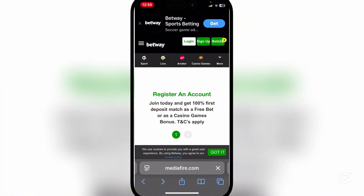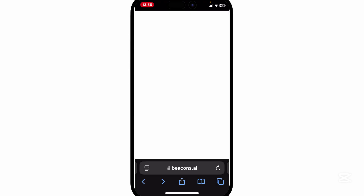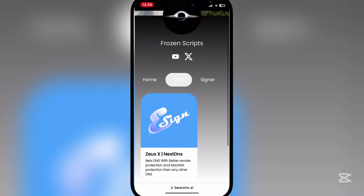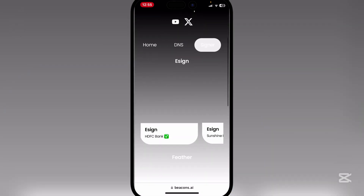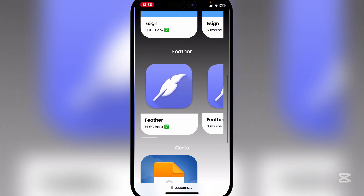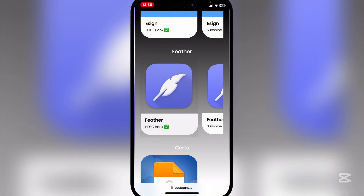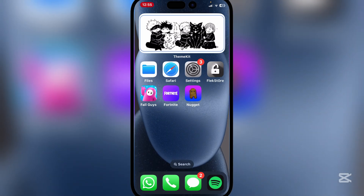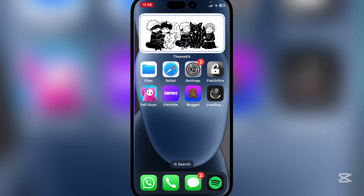Open Safari again and go back to the same website. Scroll to the right and hit on Signer. Select the first version of Feather — or whichever version works for you — and wait for it to install on your home screen.